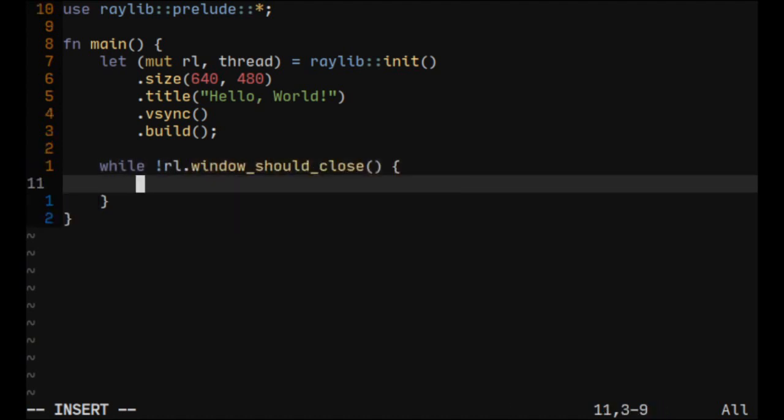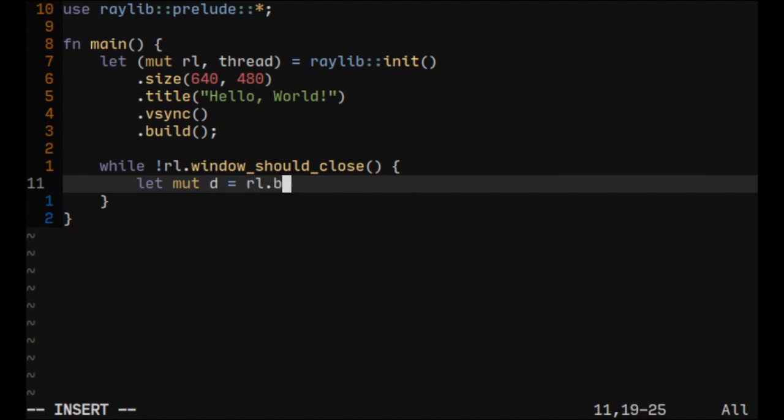You could read this as, while window should not close, we want to start drawing on our window. So we'll just type let mut d, so this will be our mutable variable for a ready draw handle. So we will get this by calling the begin drawing function, we'll pass reference to a thread.